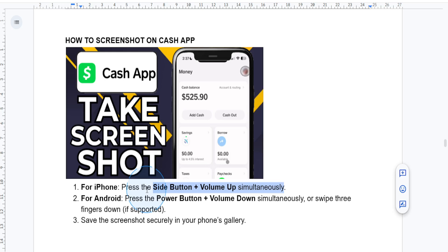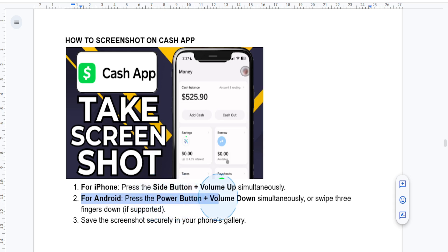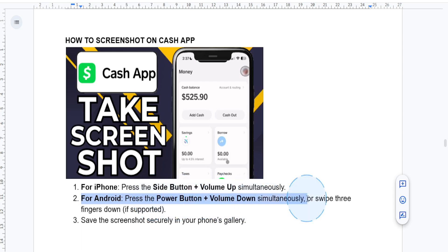You can tap on the thumbnail to edit it, or save it to your Photos app. For Android users, press the power button and the volume down button simultaneously for a second or two.